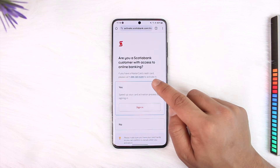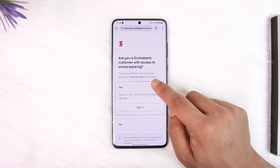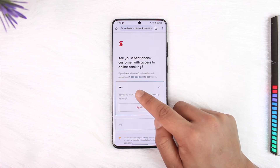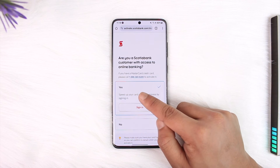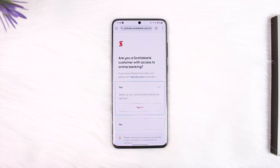Or you can actually call this particular number if you have a Mastercard credit card: 1-866-583-6289. This way you should be able to activate your Scotia credit card.